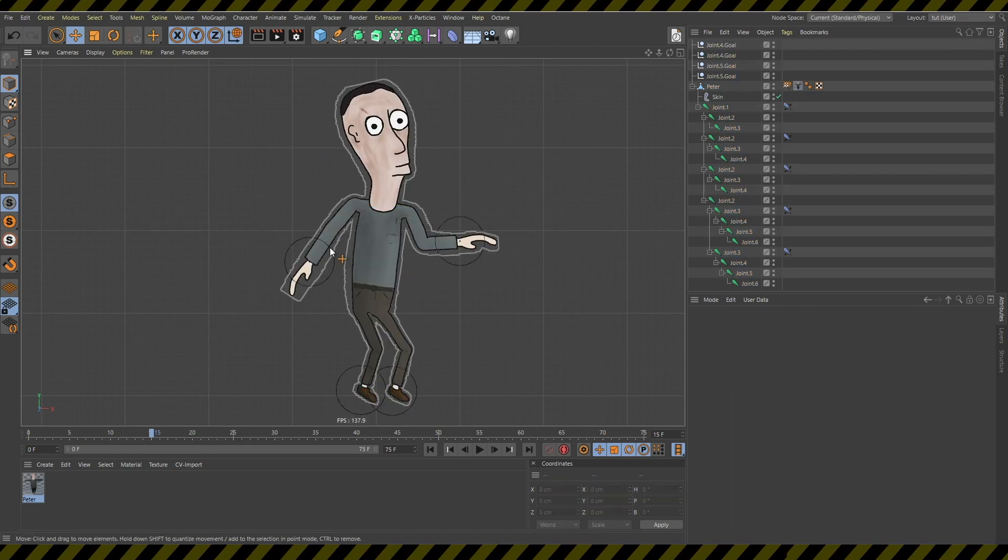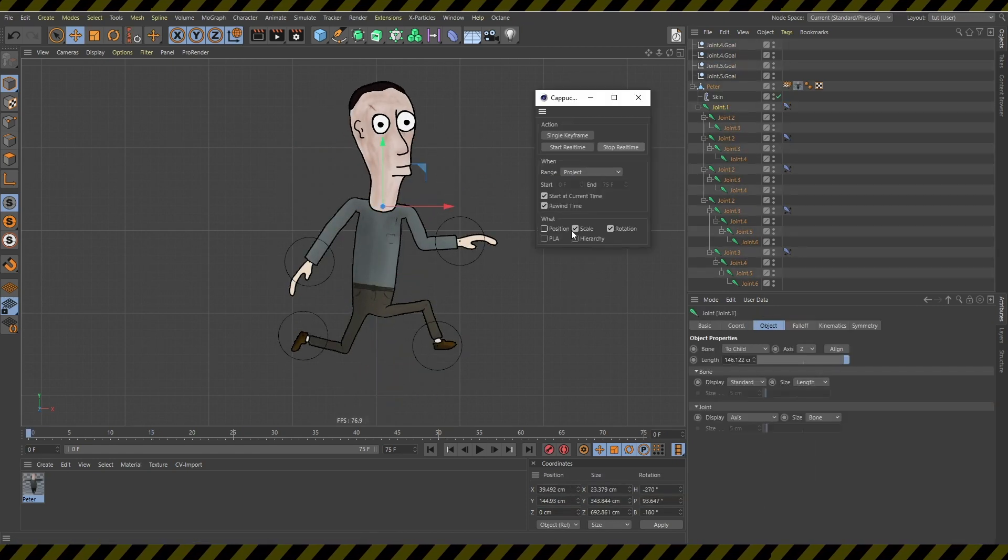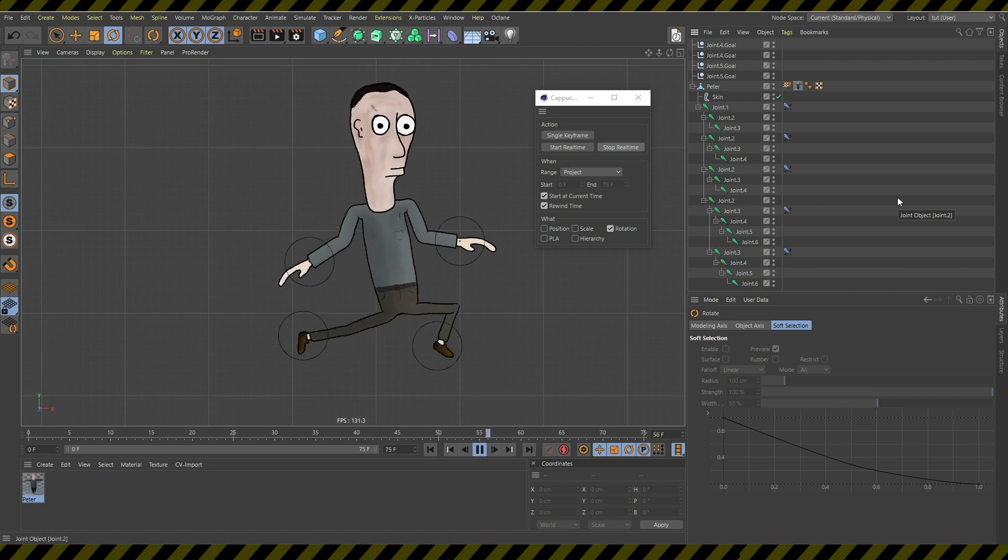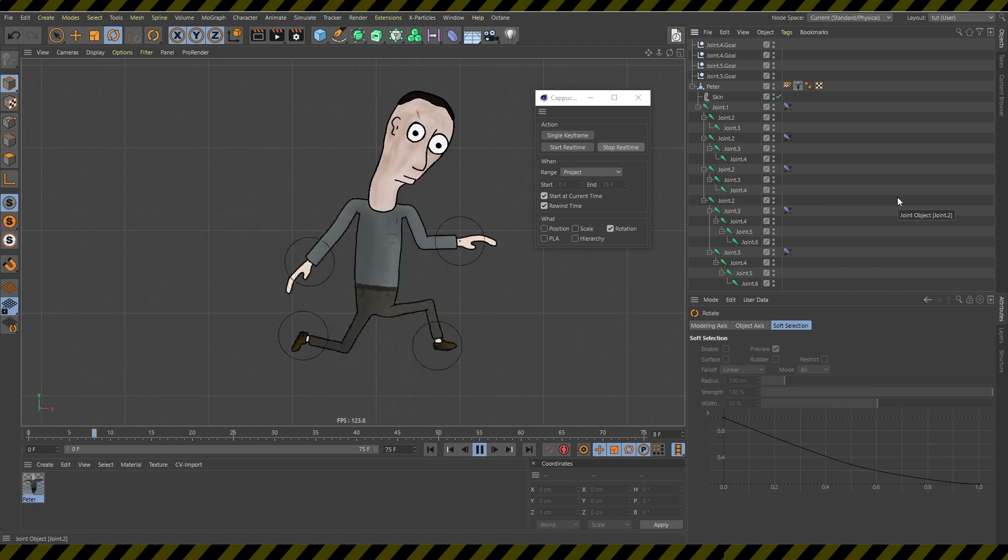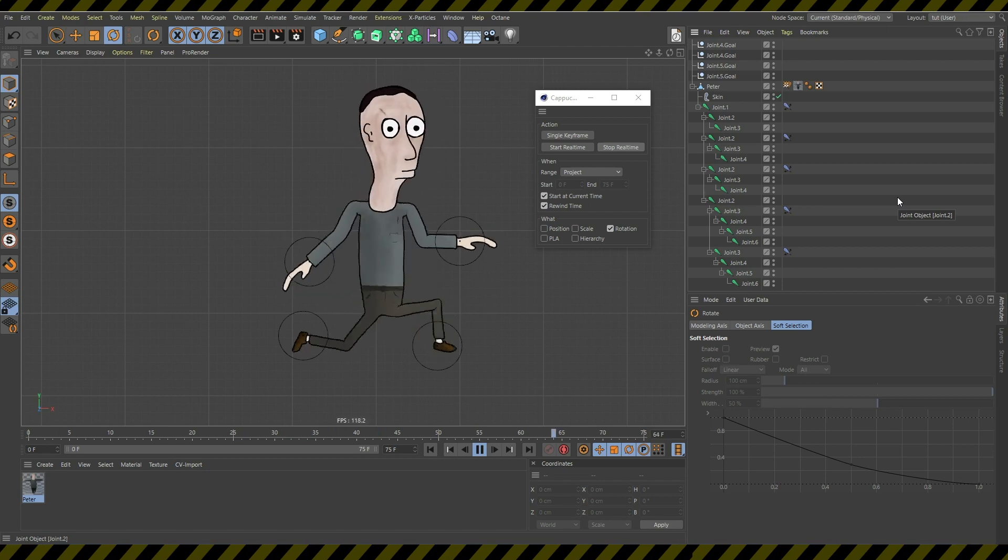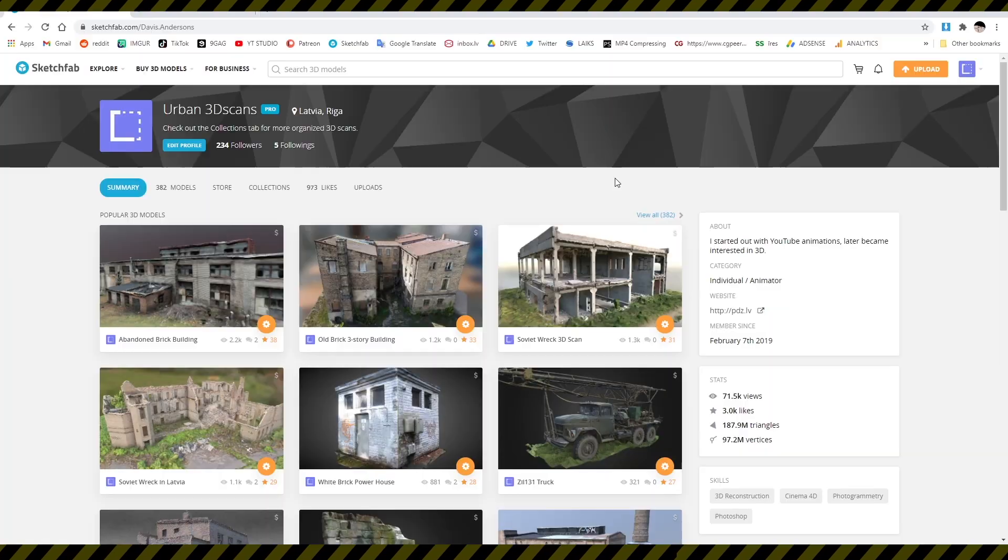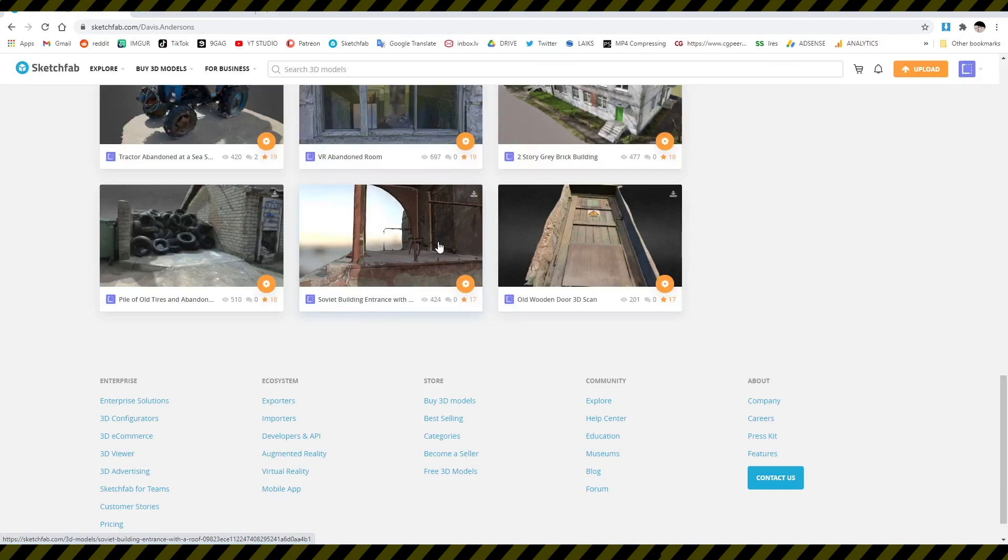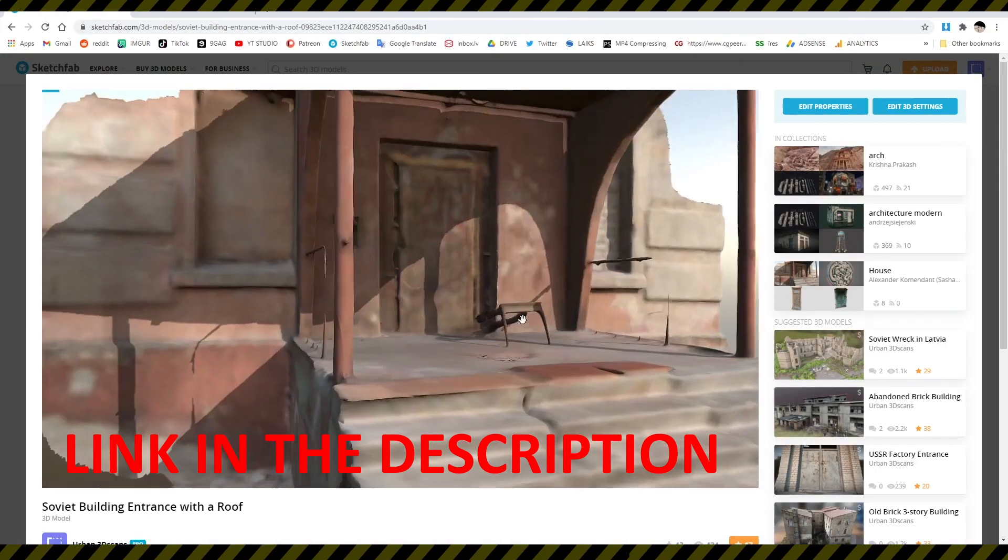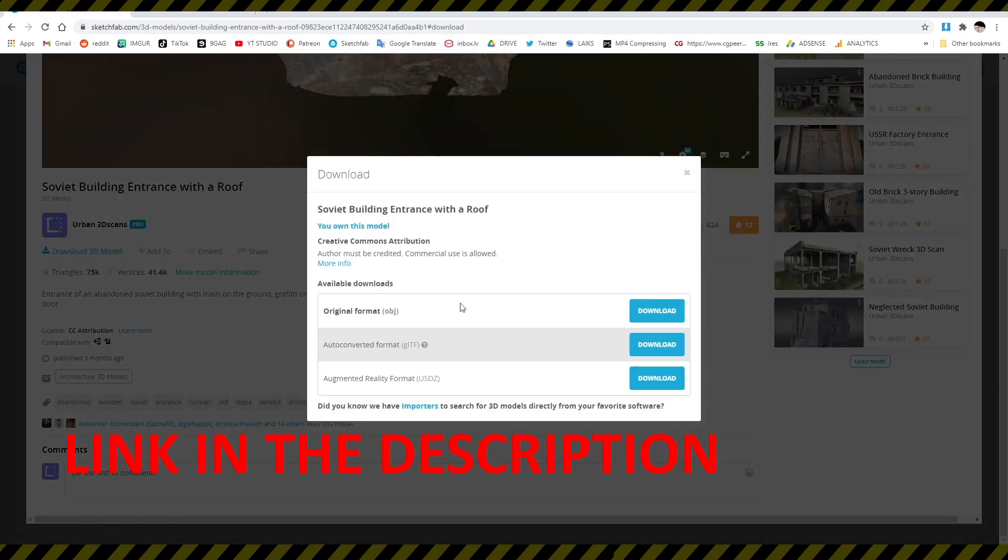So next you create some animations with your character and you look at the animation and think about what you're doing with your life. So next you can find a nice background for your animation, link in the description.